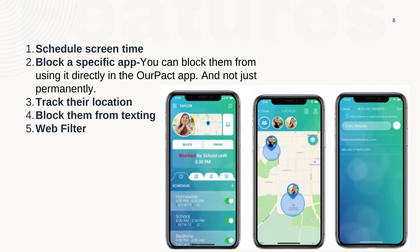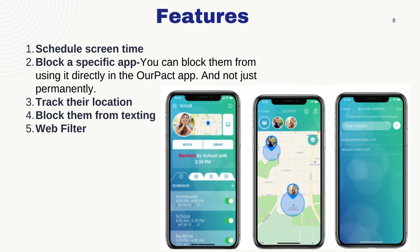OurPact is similar to Google Family Link. It also allows you to schedule screen time and block specific apps, especially those that are not suitable for your children. You can block them from using those apps directly in the OurPact app.